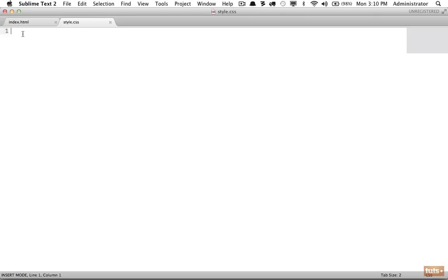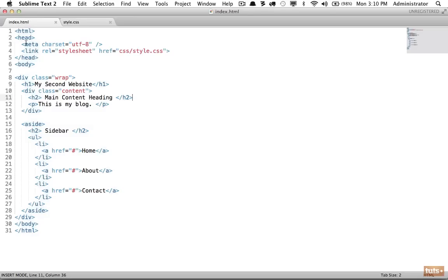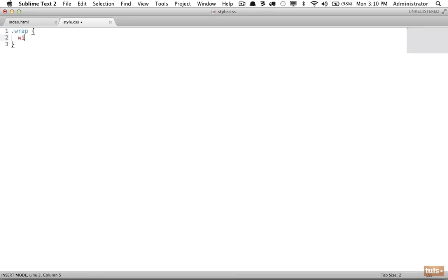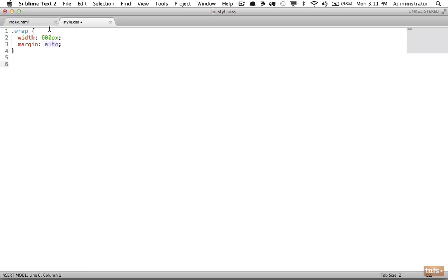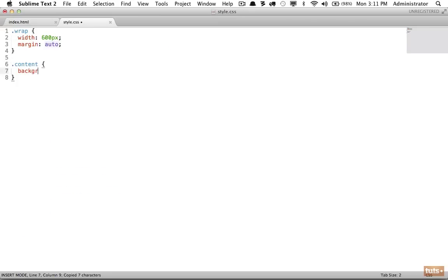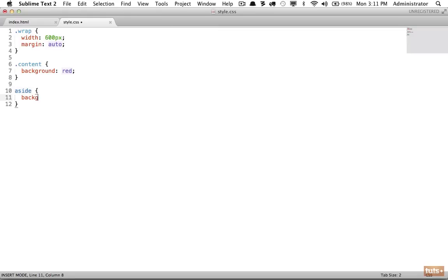Now we can get started. The first step is to reference the class of 'wrap.' As we learned in the last lesson, we can apply a width of 600 pixels and a margin of auto to center our website on the page. The next step is to use background colors so we can easily see where each section begins and ends — remember, these are just boxes. I'll give the content div a background of red and the aside a background of brown.